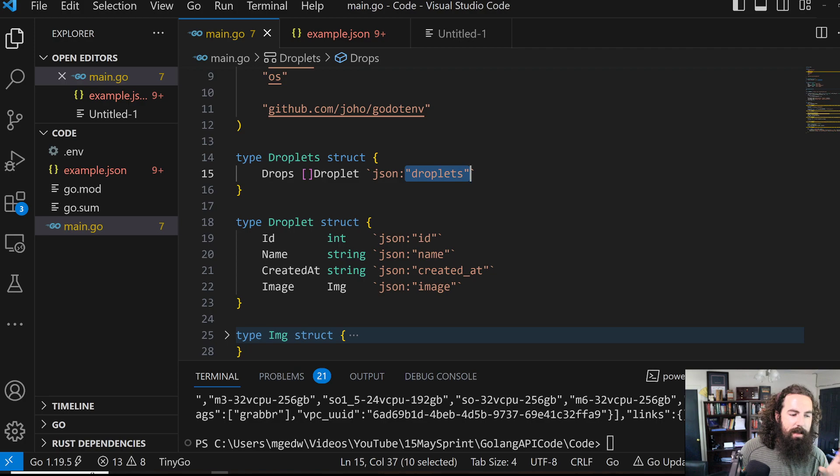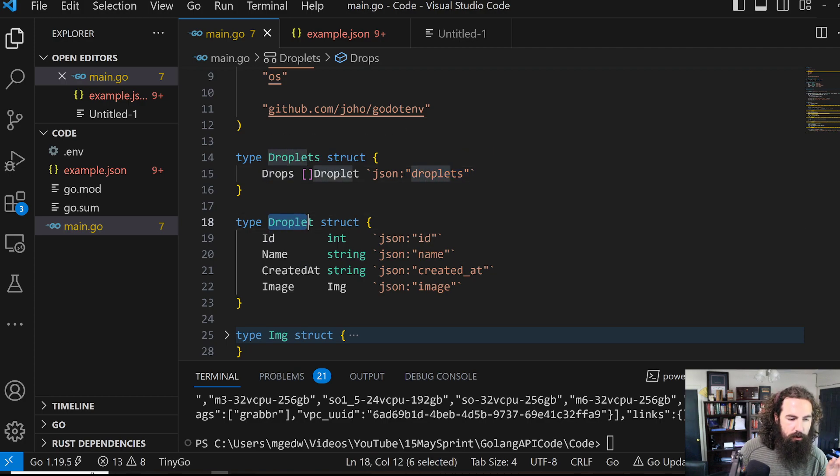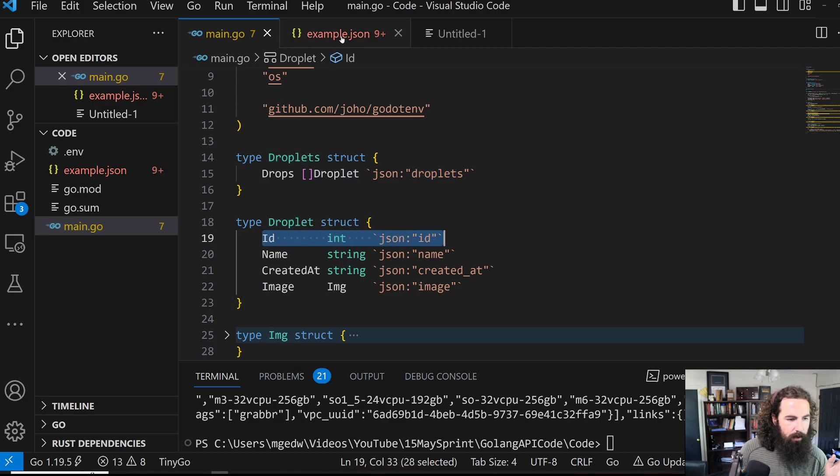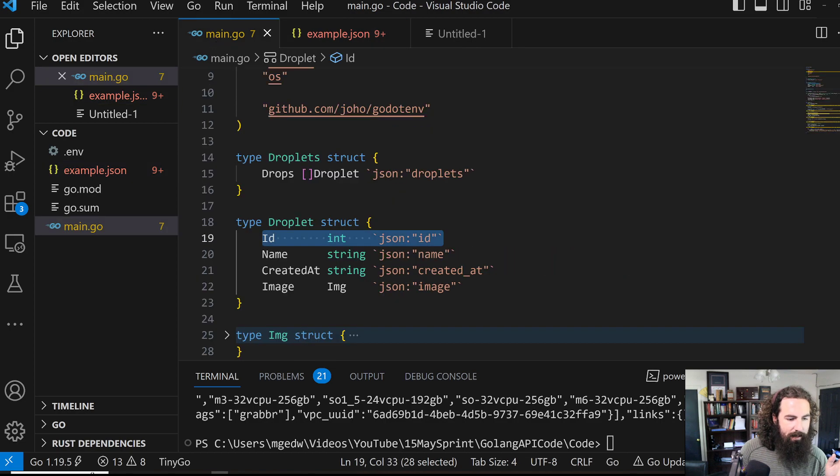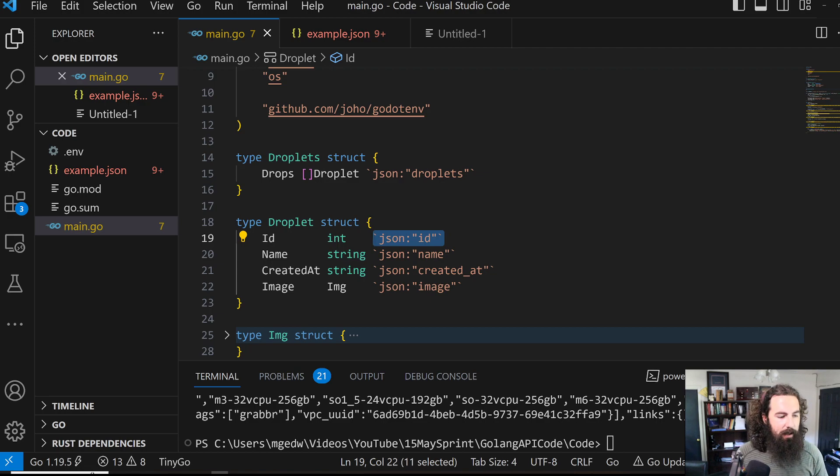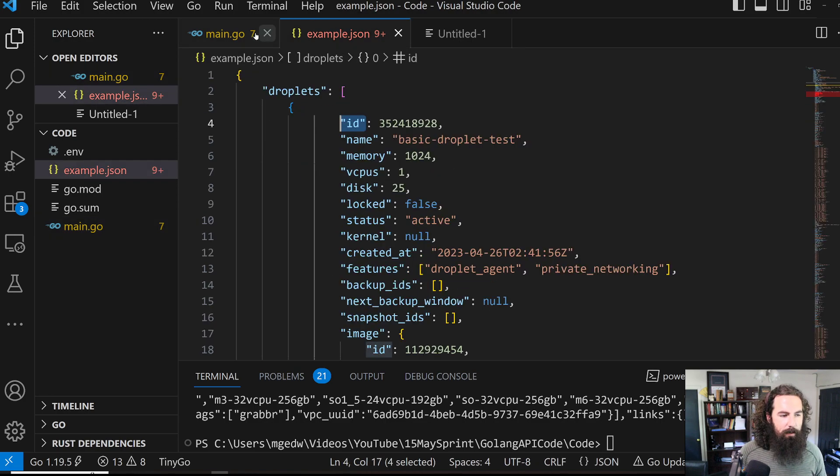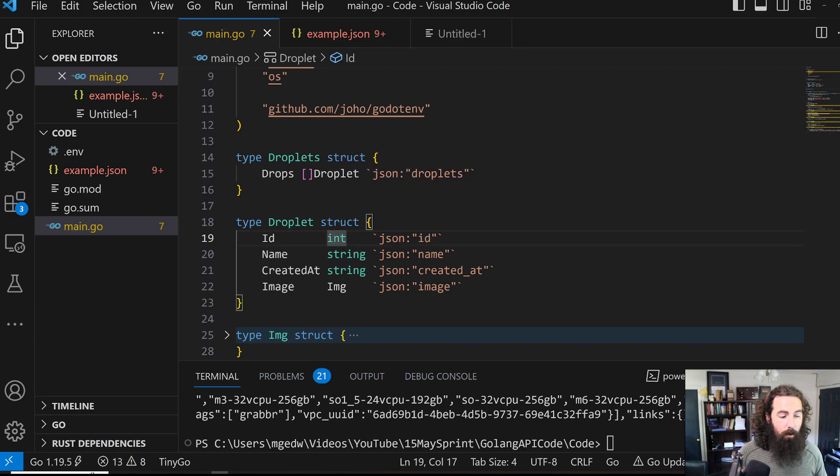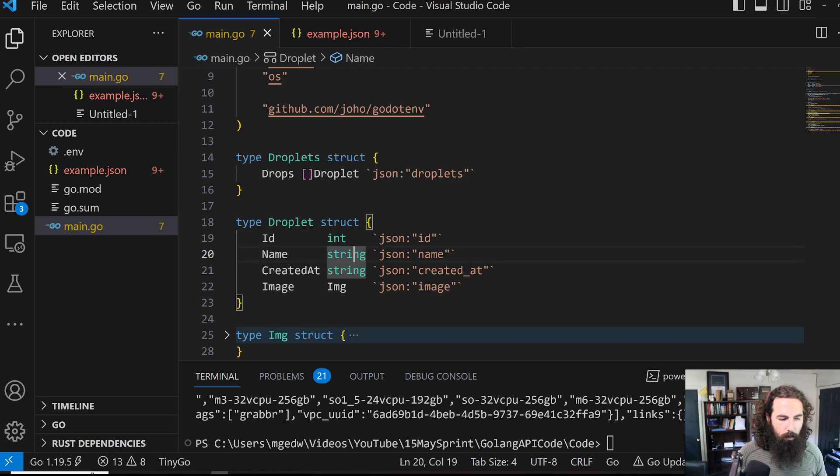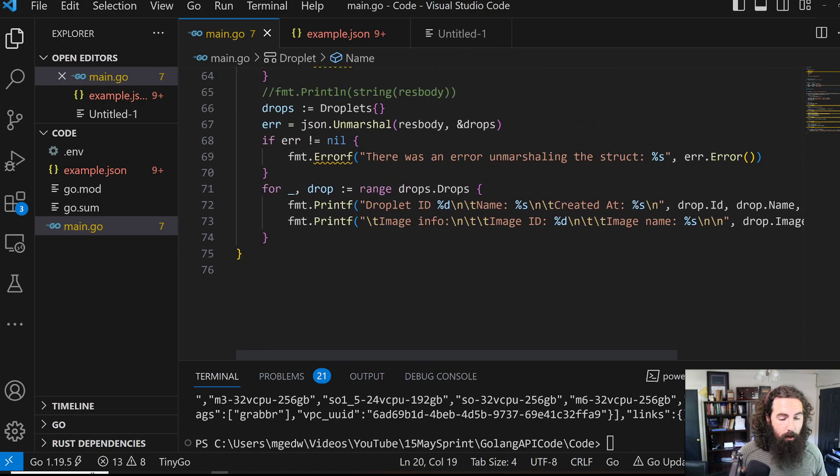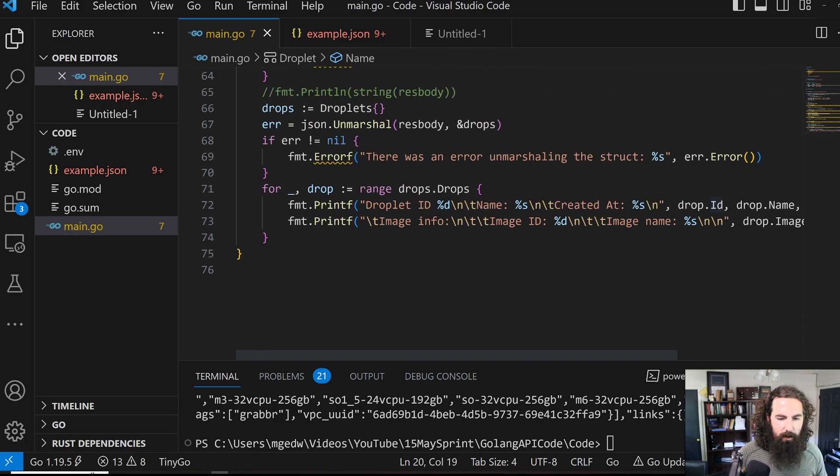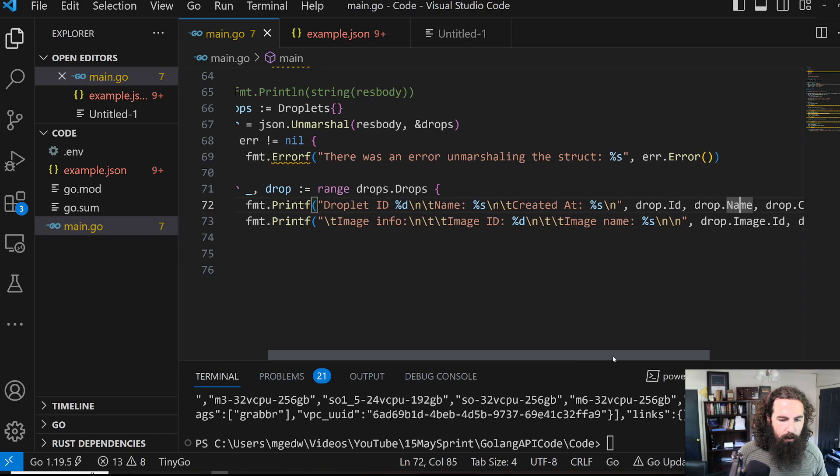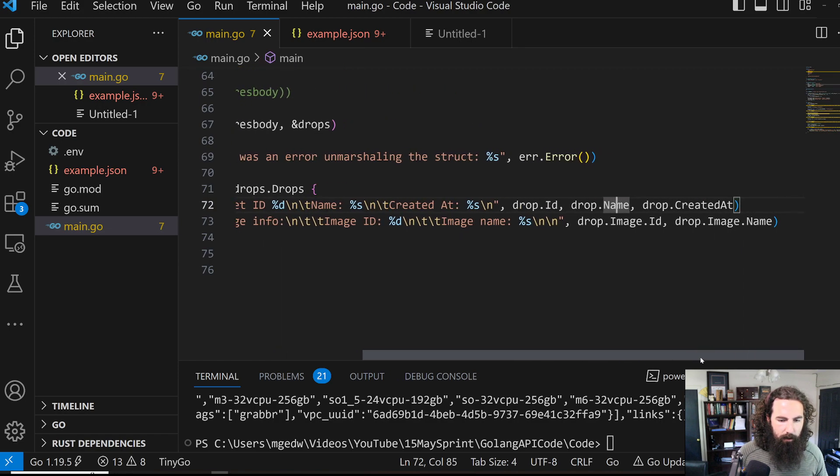If we look at this JSON blob, droplets right here is the field name within the JSON blob. It is going to take anything that is in droplets and parse it into the drops field within the droplets object. And then these individual items are then going to be parsed into this droplet structure. This has an ID, which is denoted by this. We can see in the tag JSON ID within these back ticks right here. That's what is telling Golang this is how you're going to parse it if you're parsing out of a JSON object. So it is going to parse all of the information out of this JSON blob into these individual fields of type int, string, whatever.